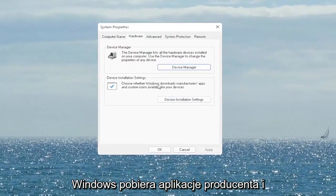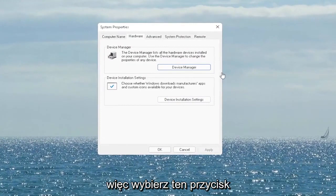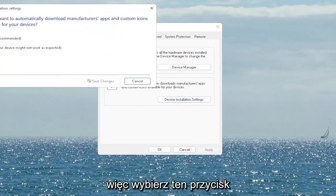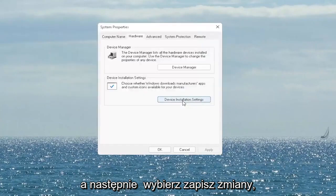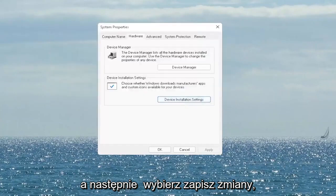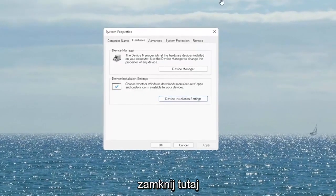This option is about choosing whether Windows downloads manufacturer apps and custom icons available for your device. Go ahead and select that button, and you want to set it to 'Yes' if it's not already set that way, and then select 'Save Changes'. Once you're done with that, go ahead and close out of here.